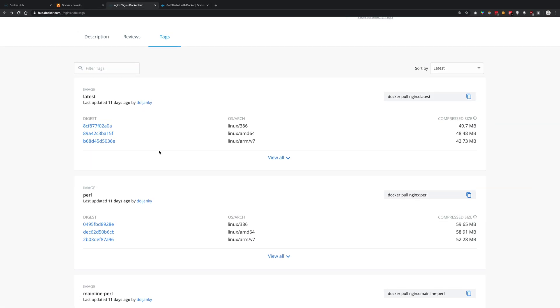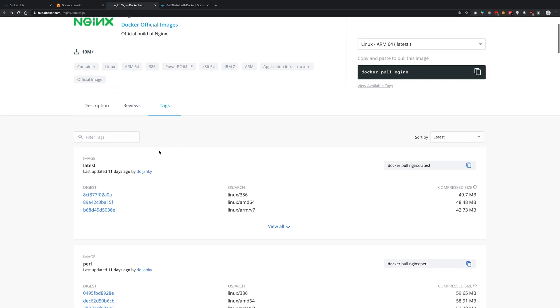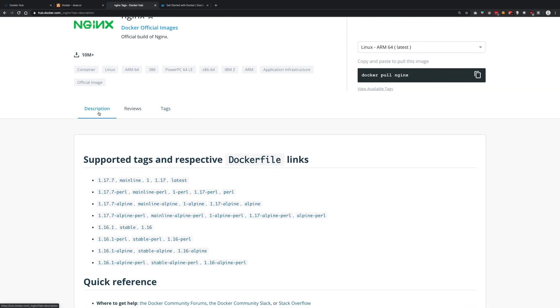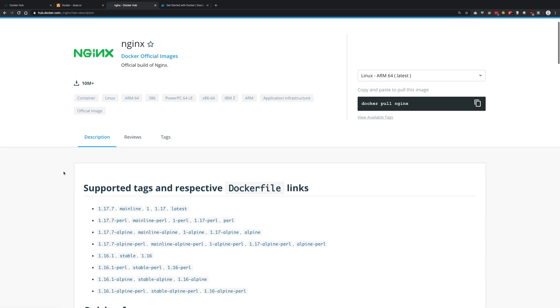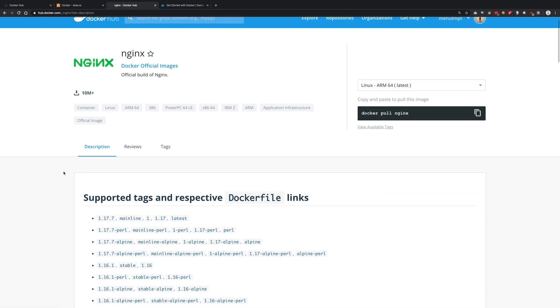Obviously you need some sort of operating system to run an application, right? So Docker says, okay, if you want to run nginx, we can use Ubuntu as the base image. First we'll install a very minimal version of Ubuntu and then install nginx for you as well.